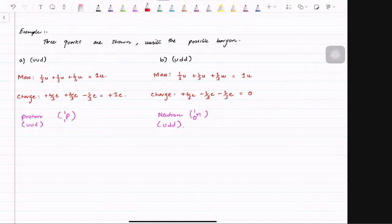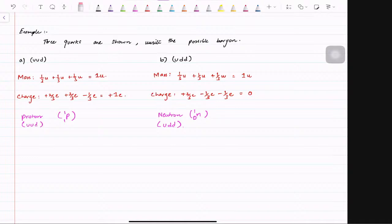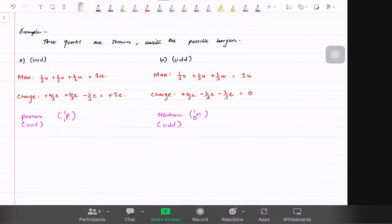Similarly for the neutron: you add all the masses together it's going to be 1u. But when you add the charge — up has plus 2/3, down has minus 1/3, and down has minus 1/3 — when you add it the charge is going to be zero, which means it is a neutron because it has one mass and no charge.